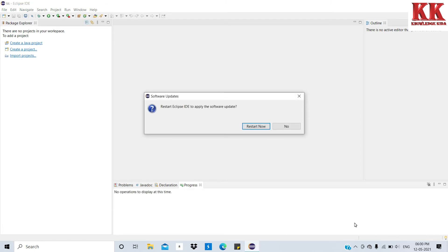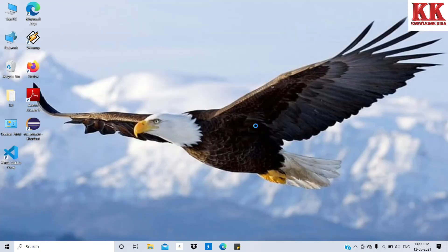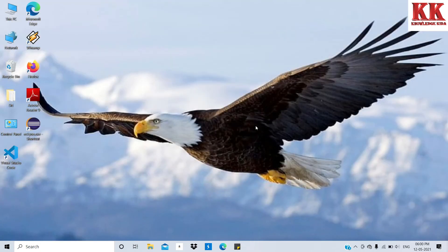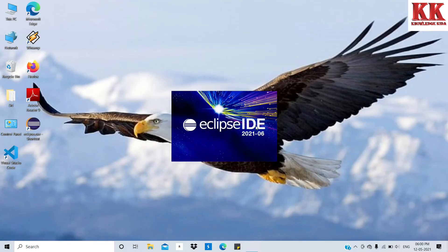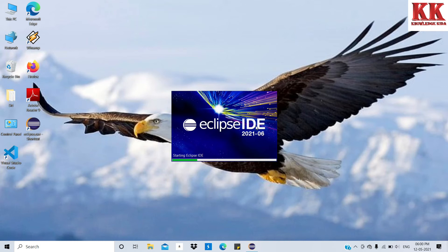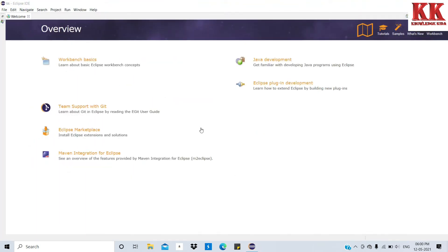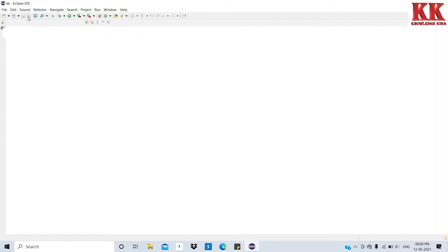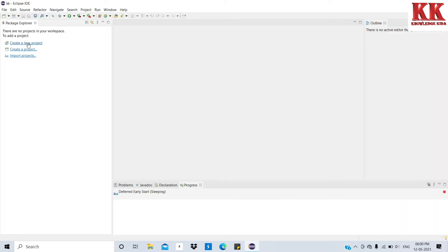Now restart Eclipse. Click on Restart Now as our installation is completed. Close the welcome window. Now we will create a Java project.